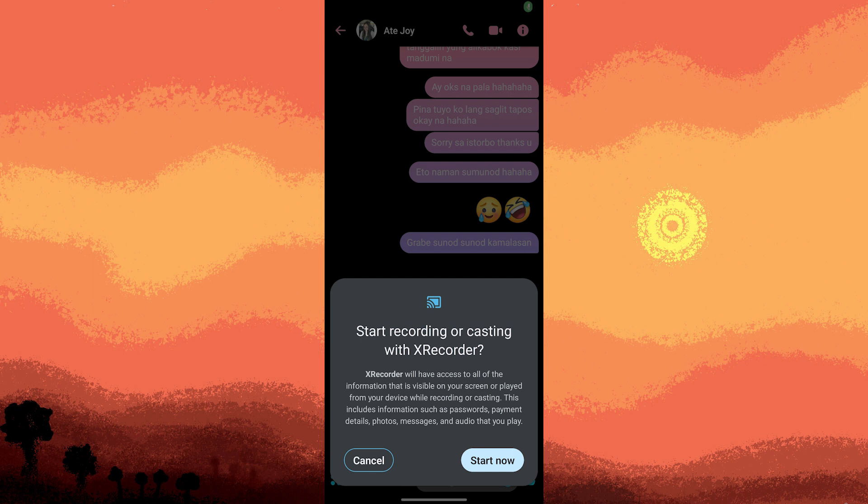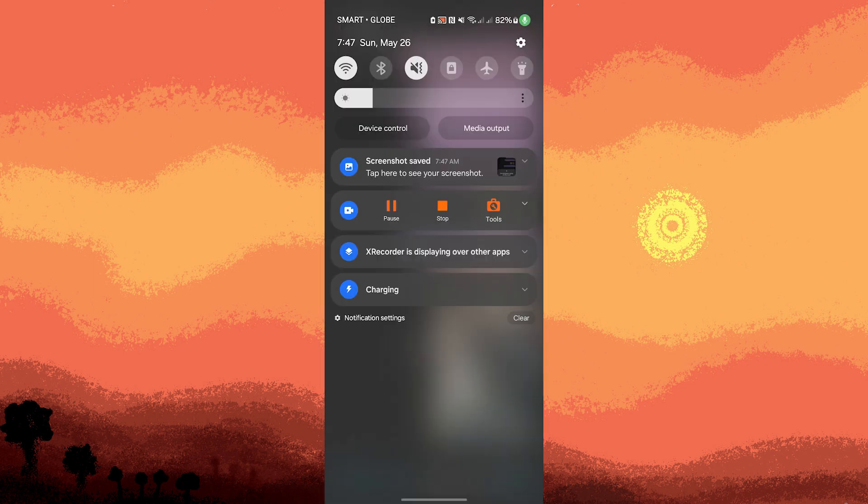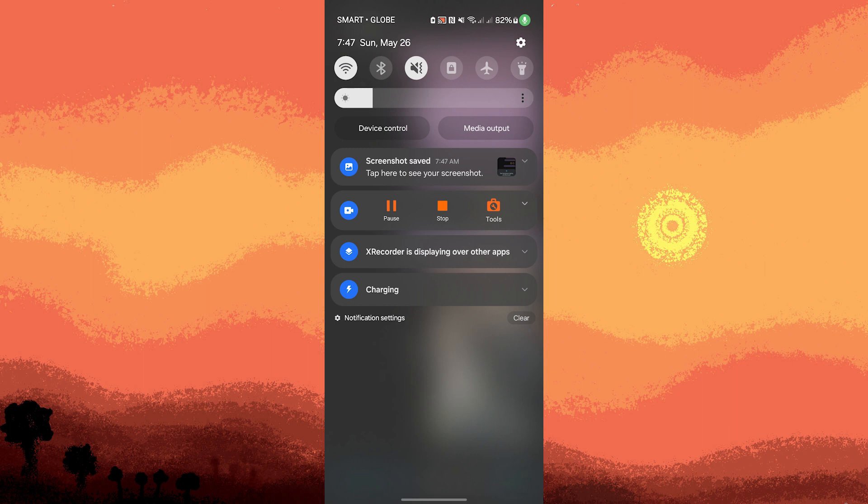When the video call is finished, swipe down and tap on stop in the notification panel. After stopping the recording, Xrecorder will automatically save the video to your device's internal storage. You can access the recorded video from the Xrecorder app or from your device's gallery app.